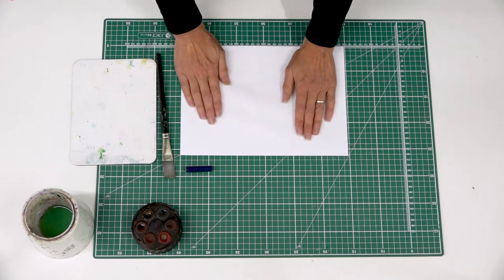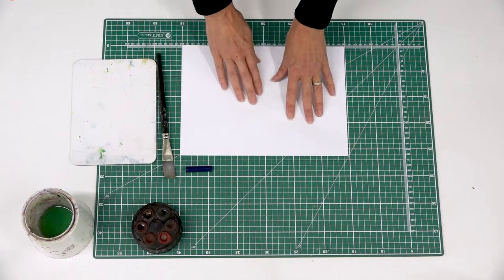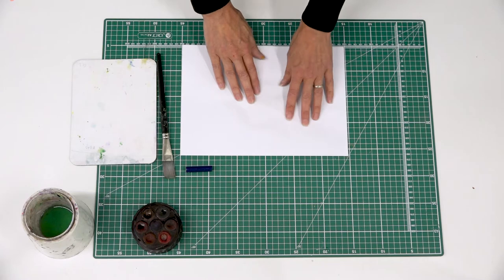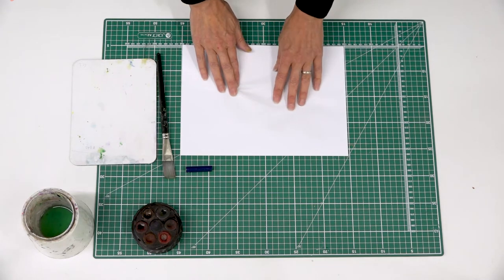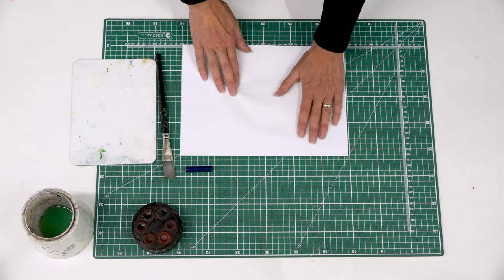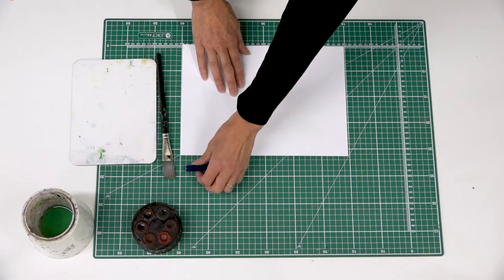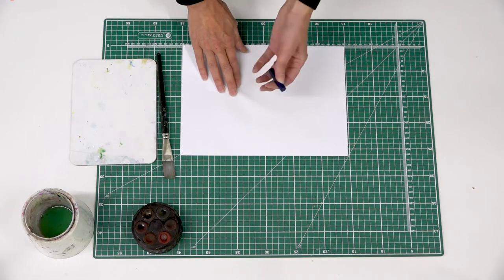So covering it over, the paper I'm using is just thin photocopy paper. It's a really good idea to use something really thin and smooth like that rather than a thick heavy paper. You'll get a better result this way.